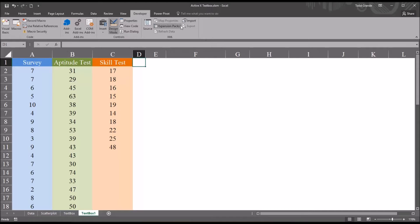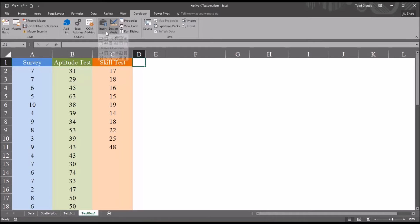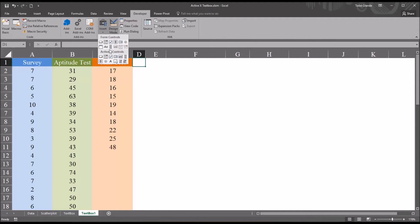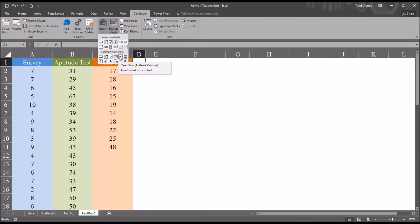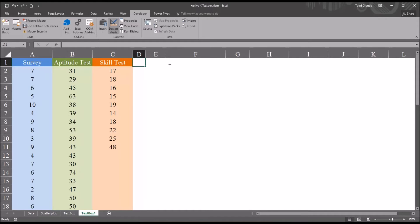Once in the Developer ribbon, I'm going to move to Controls and then Insert. And you can see there are two options. You have Form Controls and ActiveX Controls. I'm going to be using an ActiveX control, specifically the text box. So select that and then drag it onto the worksheet.